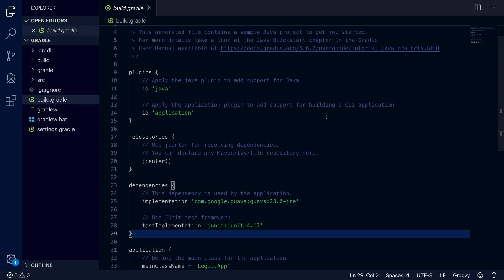That is how you work if you are a terminal and text editor kind of person. If you're more of an IDE kind of person, I'm going to be showing you how to do this same stuff inside of Eclipse — how to get a project started and get working with it. So let's go over to Eclipse.